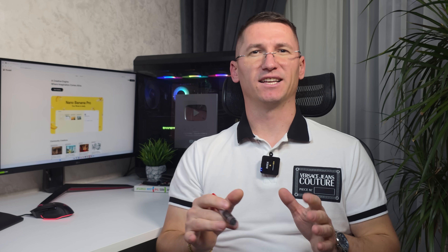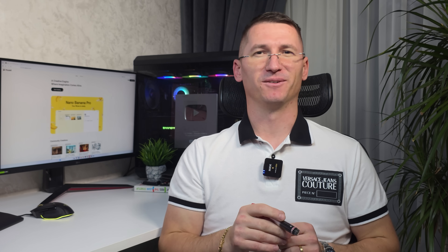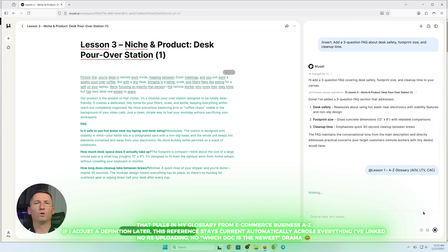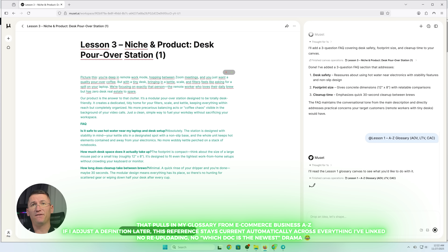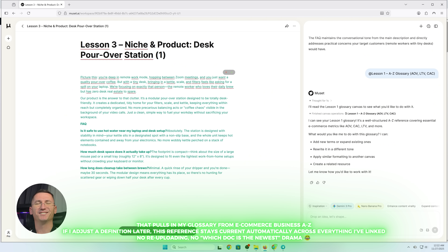You can open a voice and style sidebar panel. I train the voice by uploading a couple of lesson pages and a newsletter — that's enough for Newset to match the phrasing and write without sounding robotic. That pulls my glossary from Ecommerce Business A to Z. If I adjust a definition later, this reference stays current automatically across everything I've linked. No re-uploading, no 'which document is newest' drama.